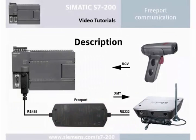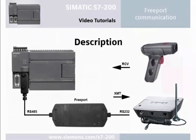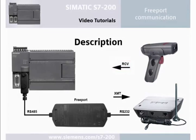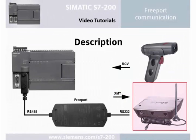Information from a barcode reader, for example, can be received with the RCV function, or a text message can be sent with the XMT function via a GSM modem.